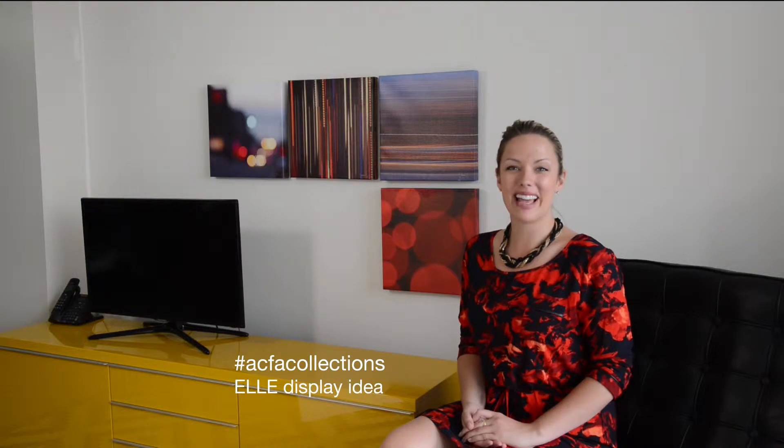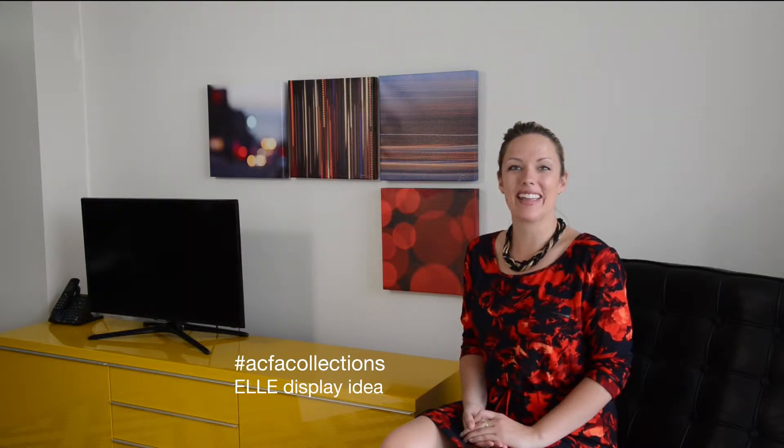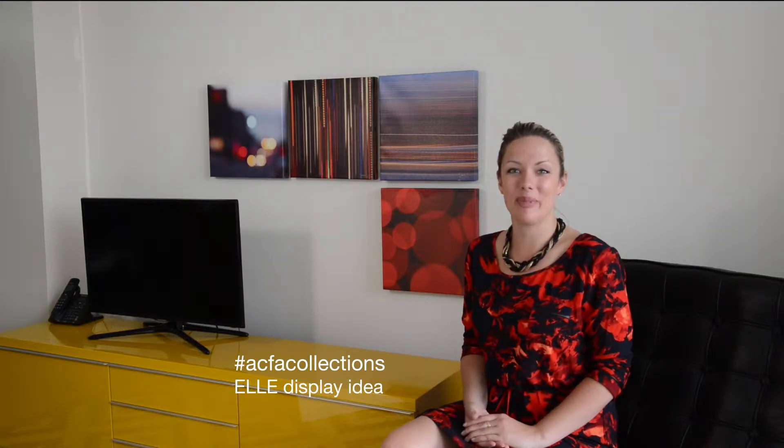Hi, I'm Karla from Collections and I'm excited to show you how to hang the L display idea.